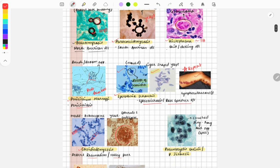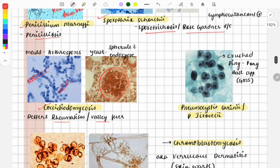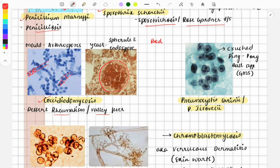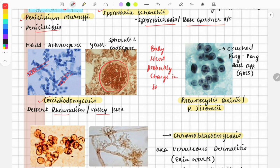That was a list of important dimorphic fungi for the FMGE. To remember them, use the mnemonic 'Body Heat Probably Changes Shape' — 'body heat' refers to the two temperatures at which they change shape, and the initials help you recall blastomycosis, histoplasma, paracoccidioidomycosis, penicillium, coccidioidomycosis, and sporothrix.